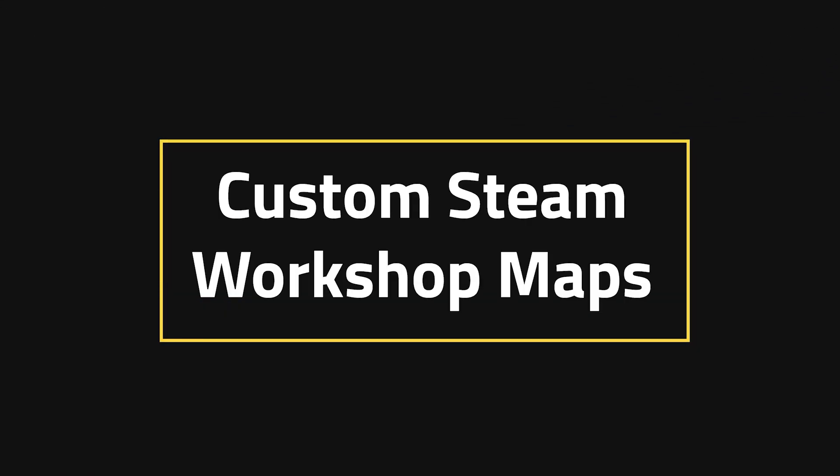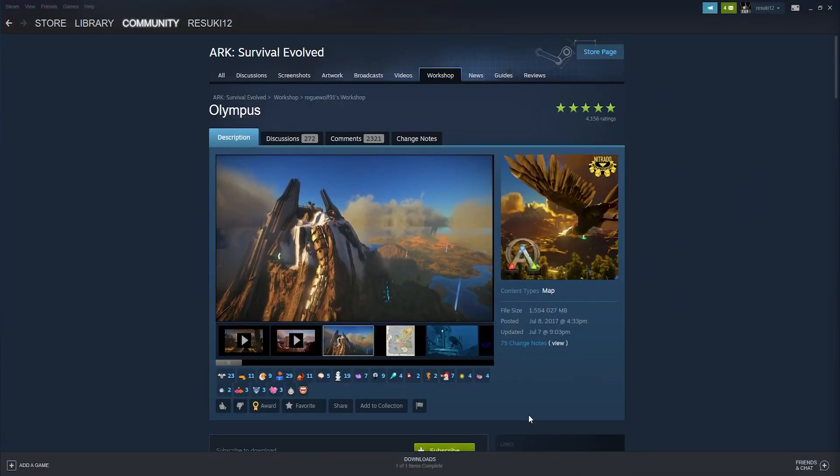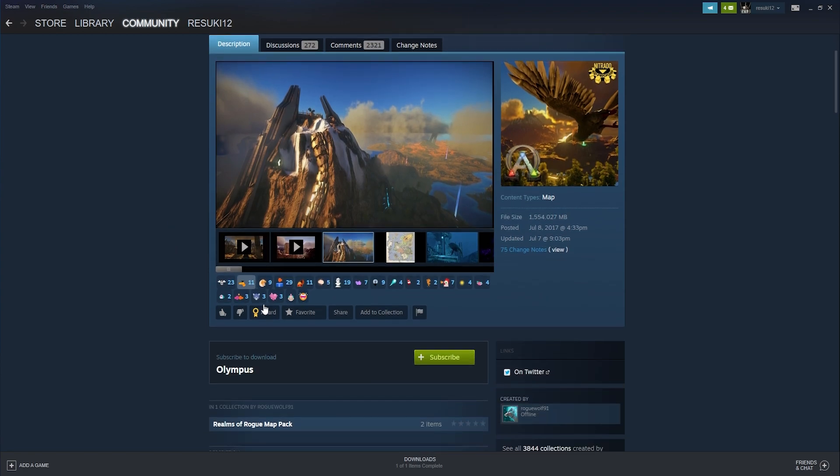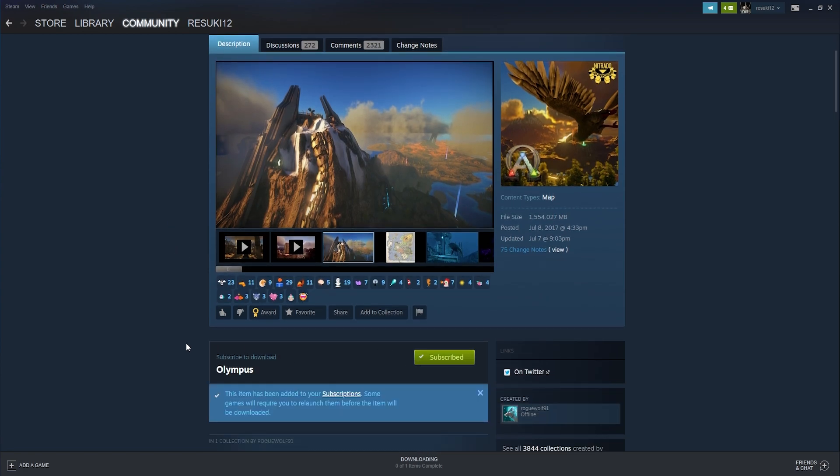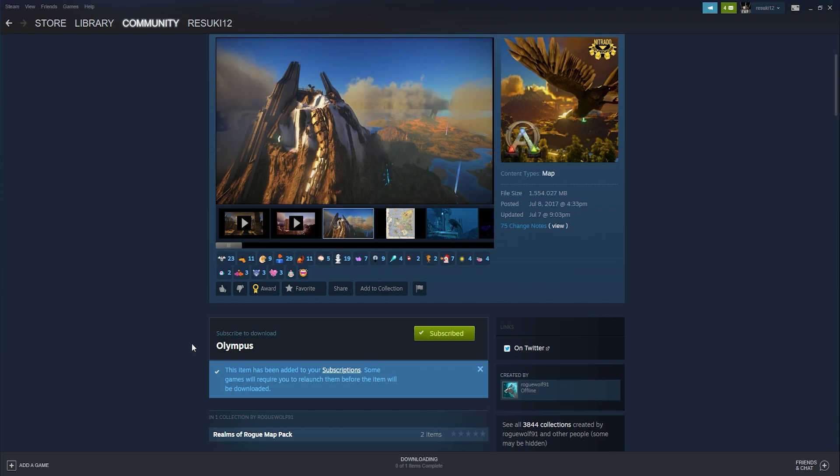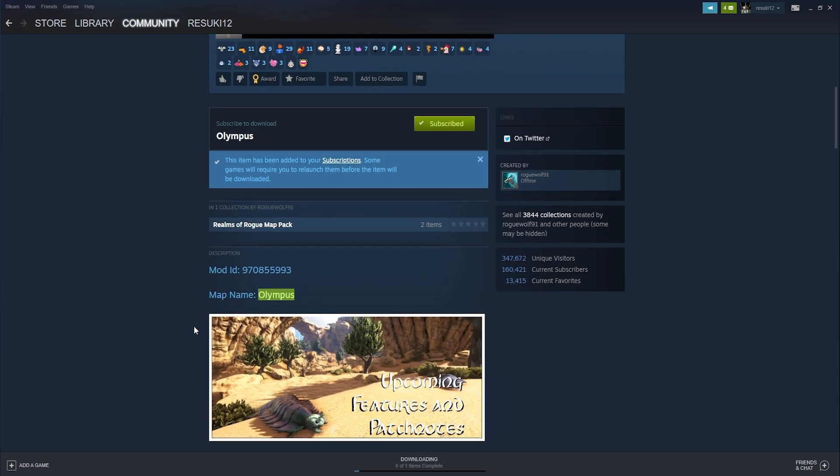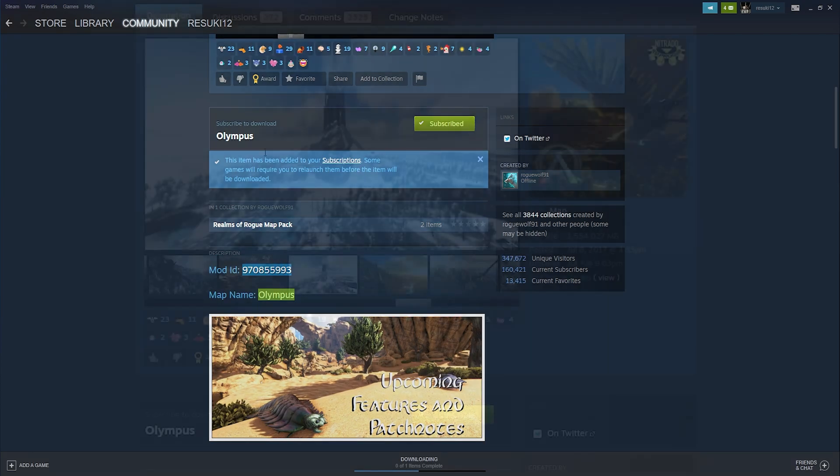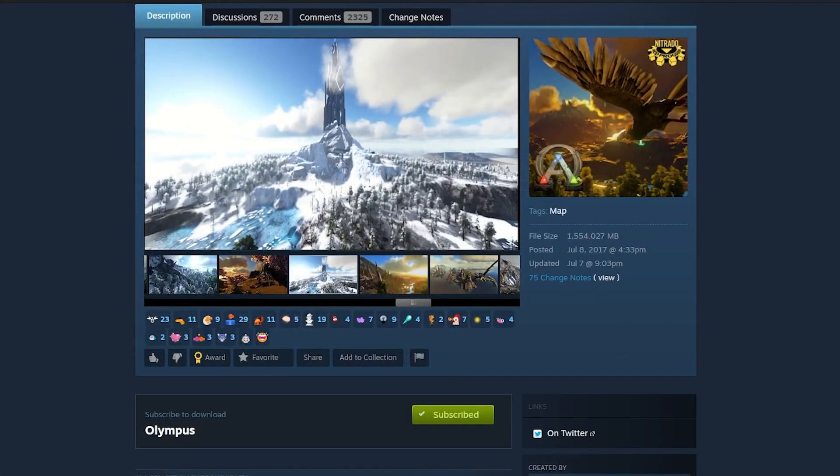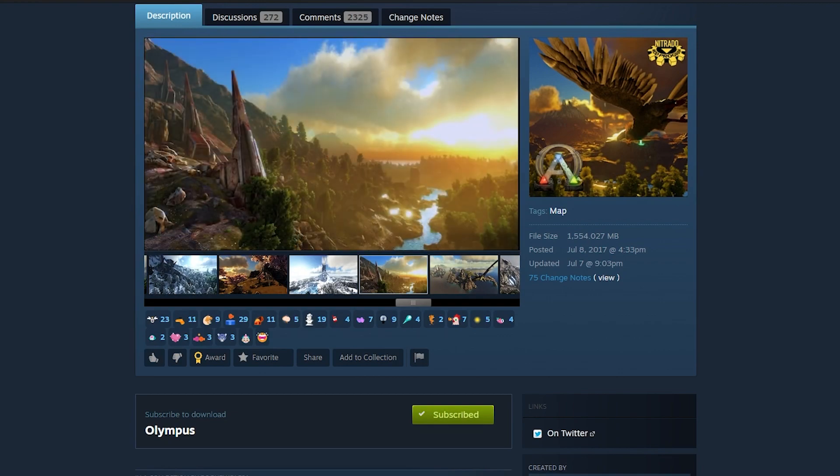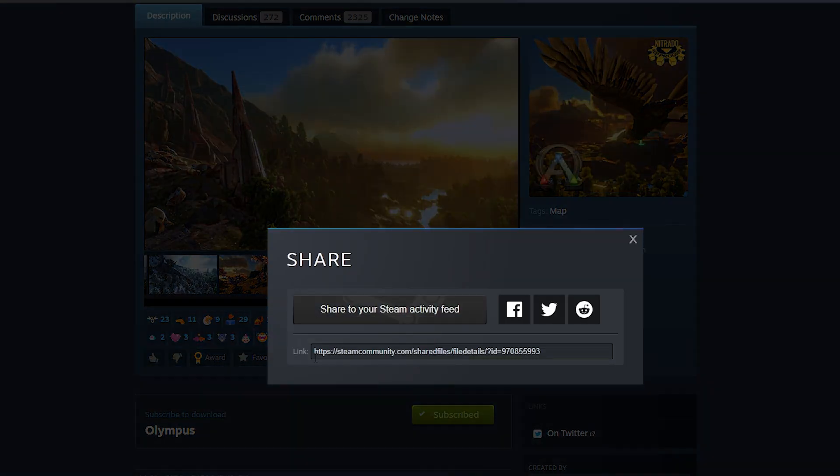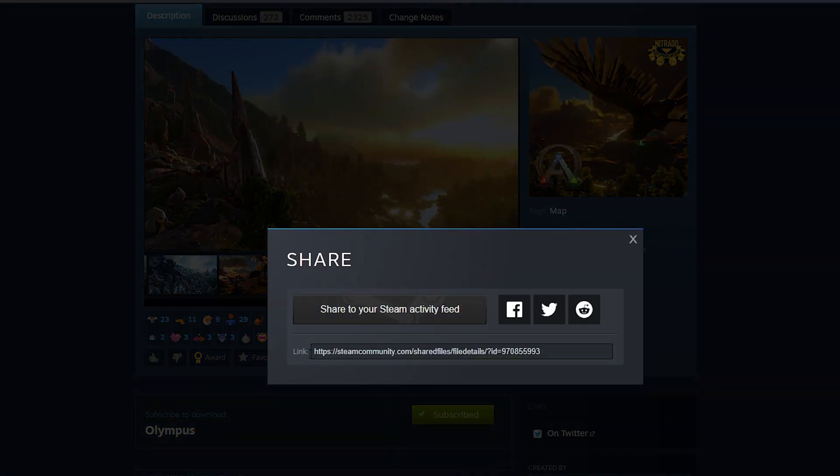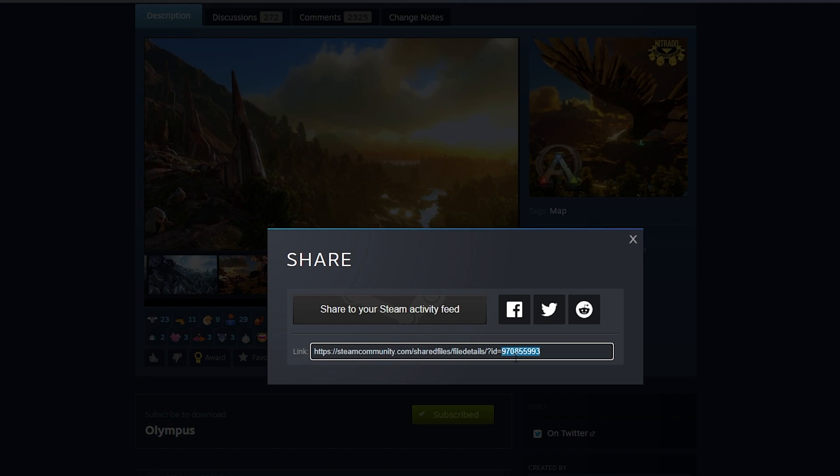Custom Steam Workshop Maps. For today's example, we'll be using the map Olympus off of Steam Workshop. What you're going to want to do is hit the Subscribe button so that you have the mod file on your computer. You're also going to want to take note of the mod ID right there. Go ahead and copy that while you're here. If you can't find the mod ID in the description, there is another way to find one. Just go ahead and click the Share button underneath the Photos next to Favorite. And at the end of the long URL, you'll see the mod ID number. You can also copy it from here.